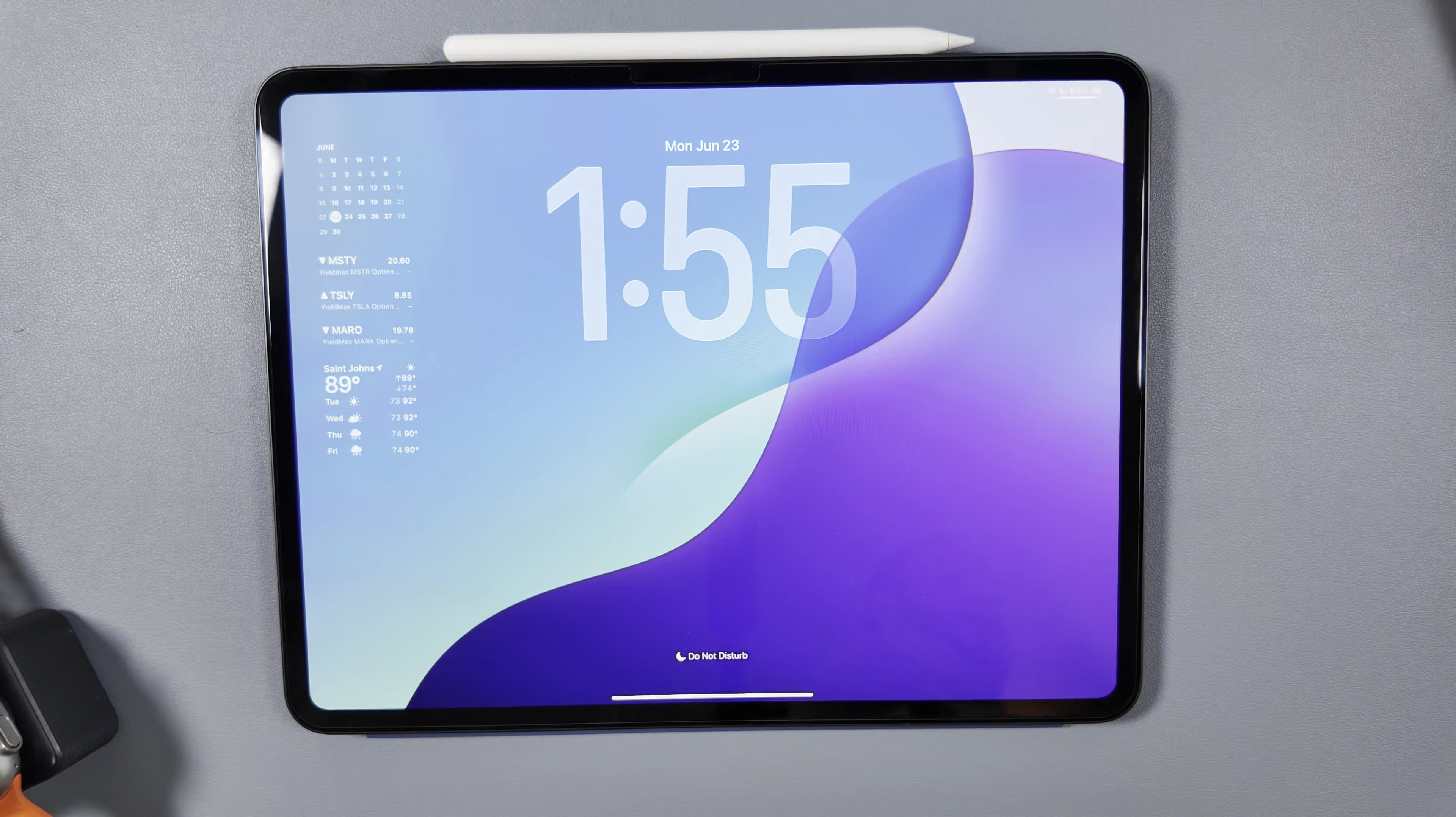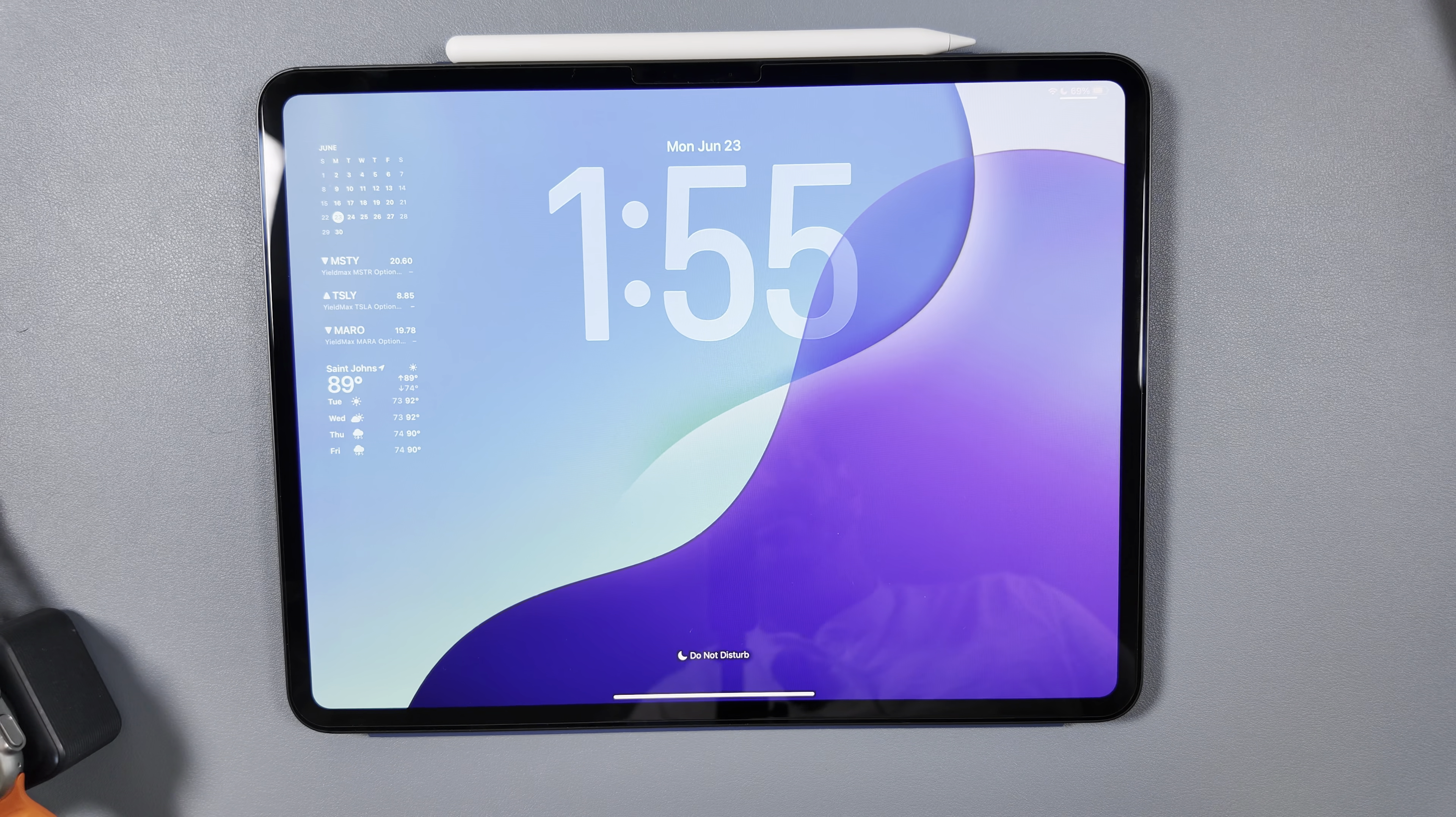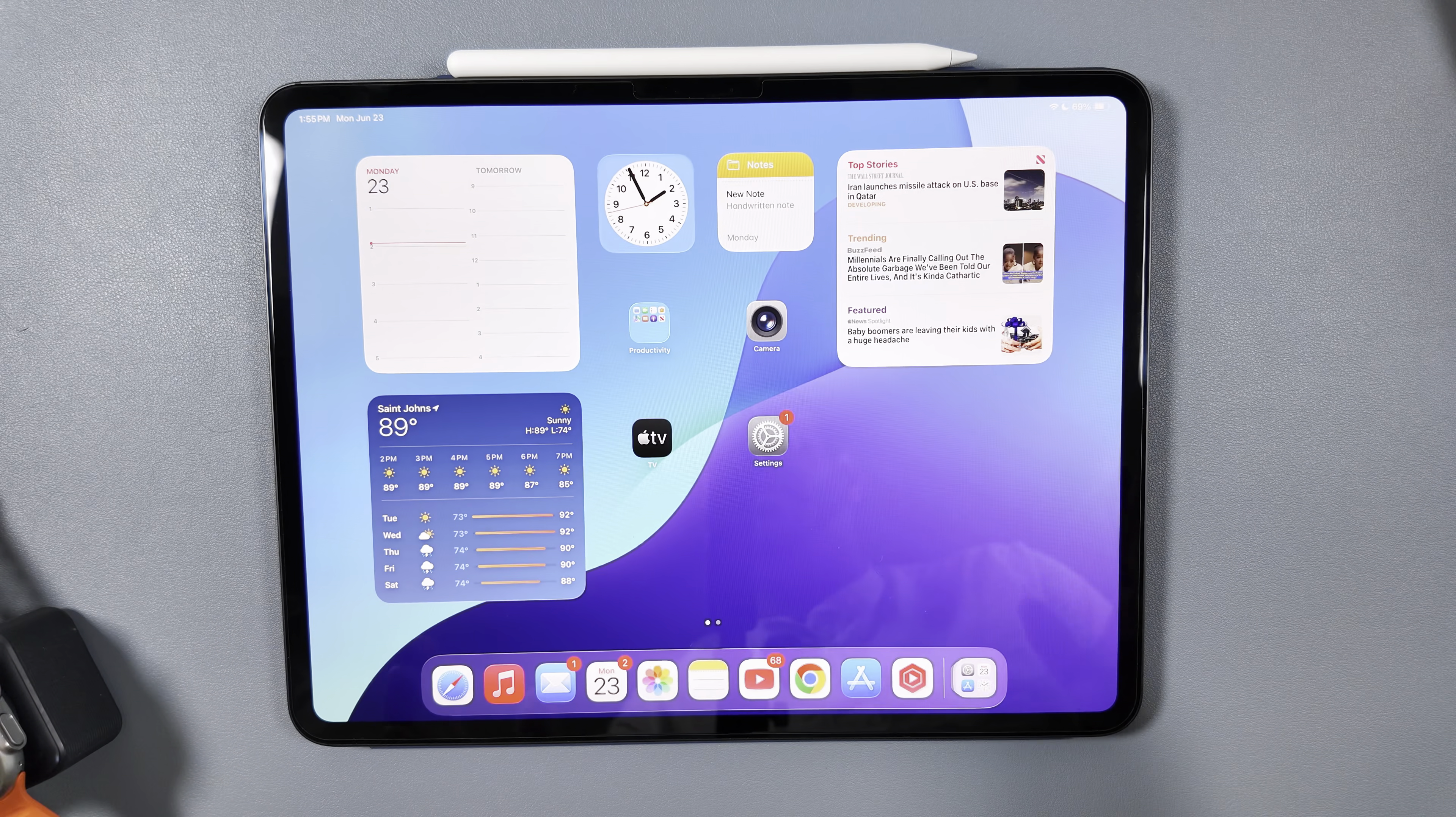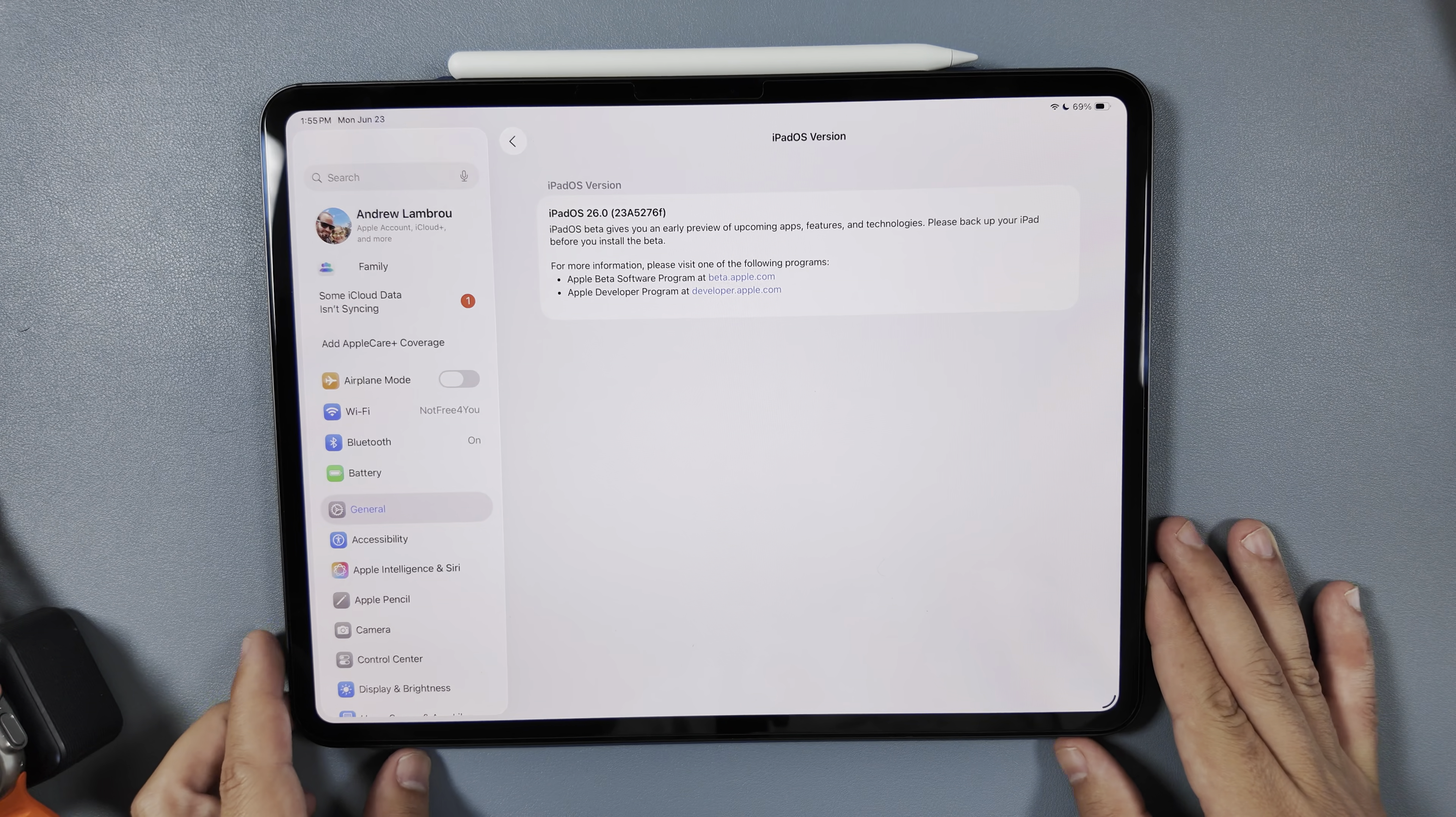iPad OS 26 Beta 2 just dropped exactly two weeks after we received the first beta at WWDC. This falls right on track with what Apple has been doing traditionally in the last couple of beta cycles, where between the first and second beta you'll receive basically one beta, and then every other week after, on a weekly schedule, we typically get a beta drop.